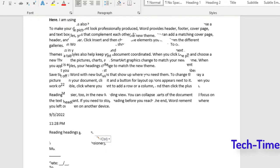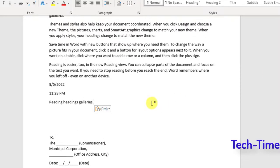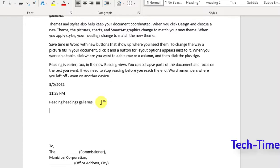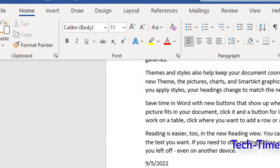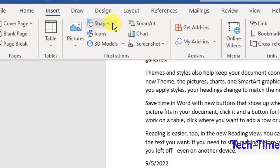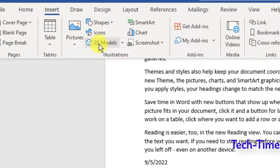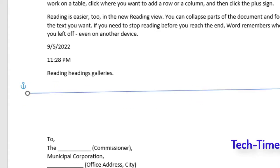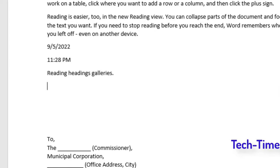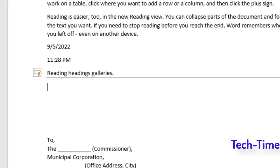Sometimes in a document you need to insert a horizontal line. Most people go to Insert > Shapes, select a line, and draw it — which is time consuming. The easiest way is to go to your minus key, press it three times, then press Enter, and a line is automatically inserted into your document.